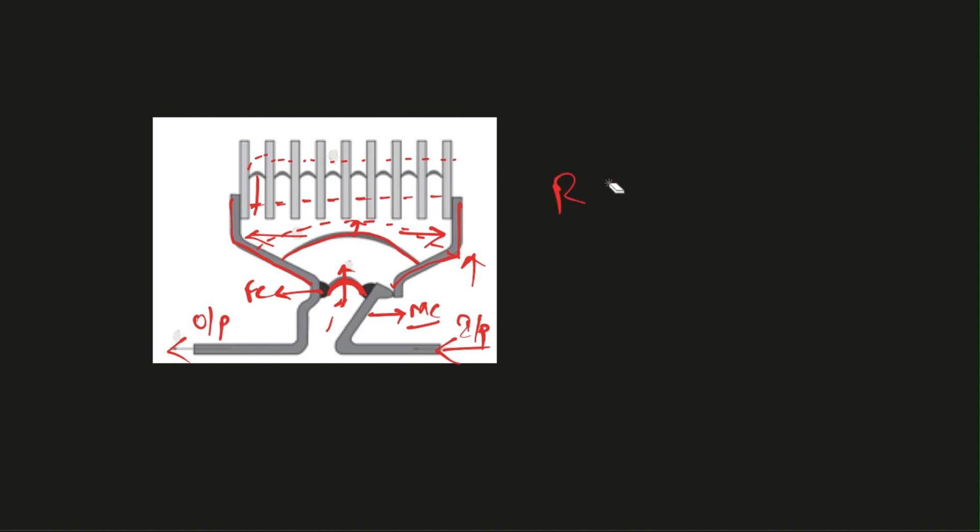We all know a formula that resistance is directly proportional to length and inversely proportional to area of cross section. As it is directly proportional to the length, we have increased the length so that resistance also increases with the length.